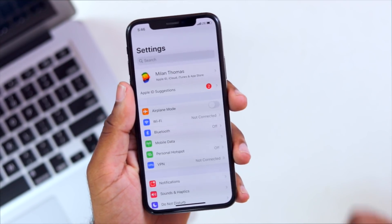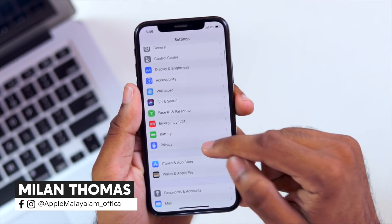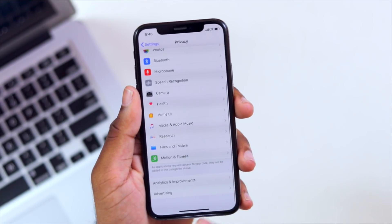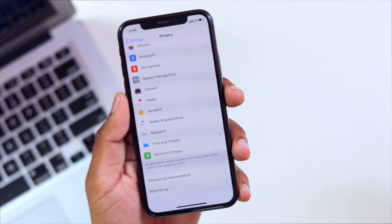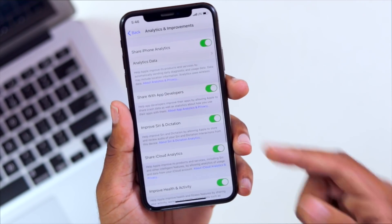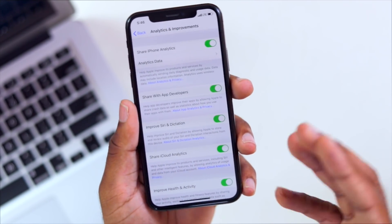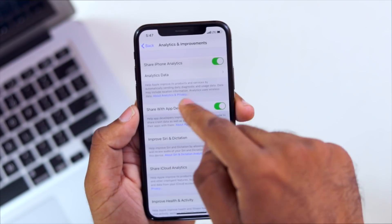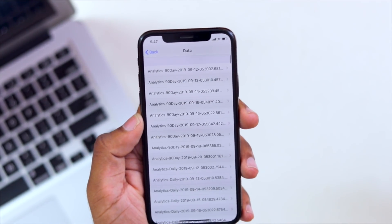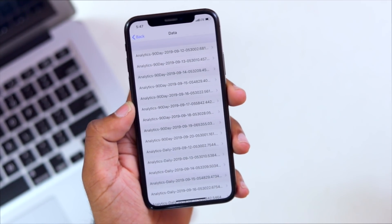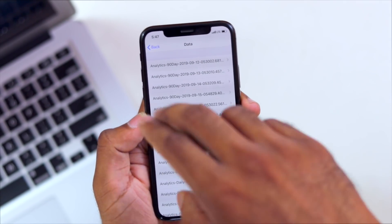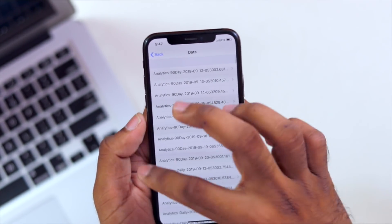For the next setting, we have privacy. We can select the option for analytics and improvement. We can select 'Share iPhone Analytics.' We are disabling it because we have app analytics. We can select the data analytics option for the app developers. This option is for us to be disabled.